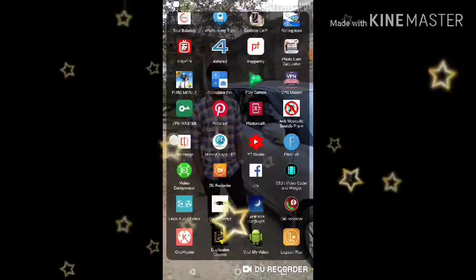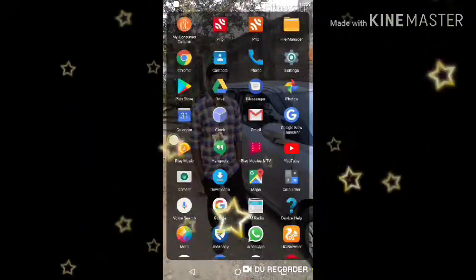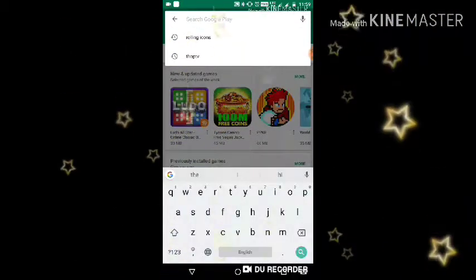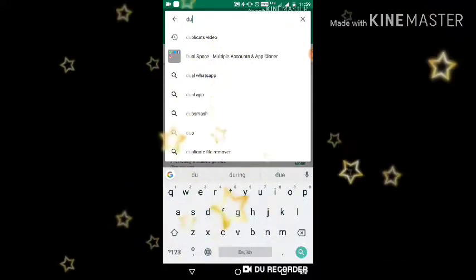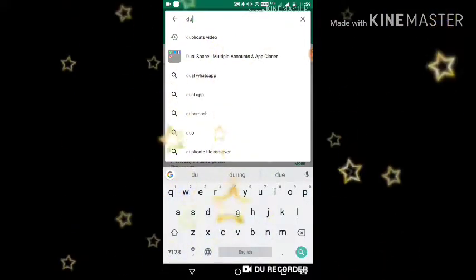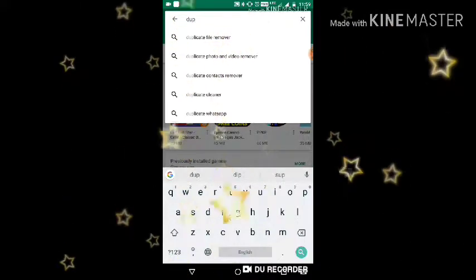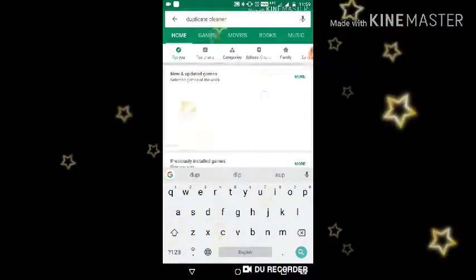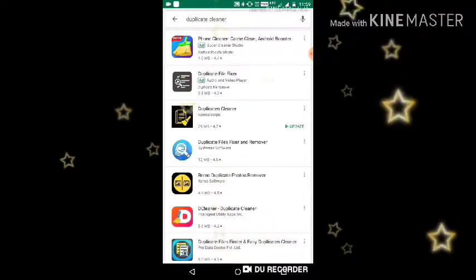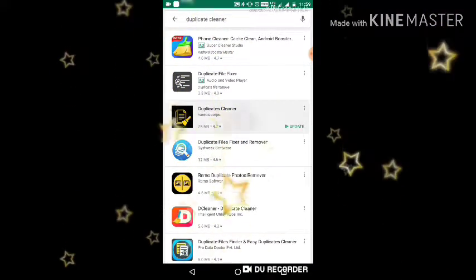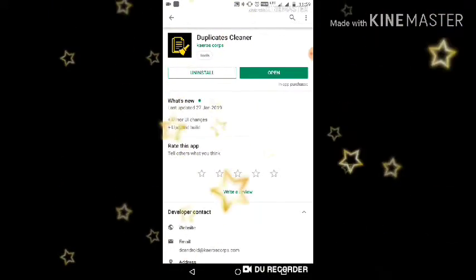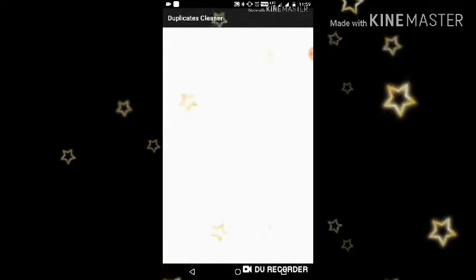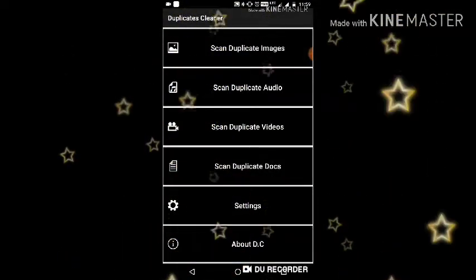The app is called Duplicate Cleaner — search for Duplicate Cleaner. I have already installed it. If you install it and open it, the app page looks like this.